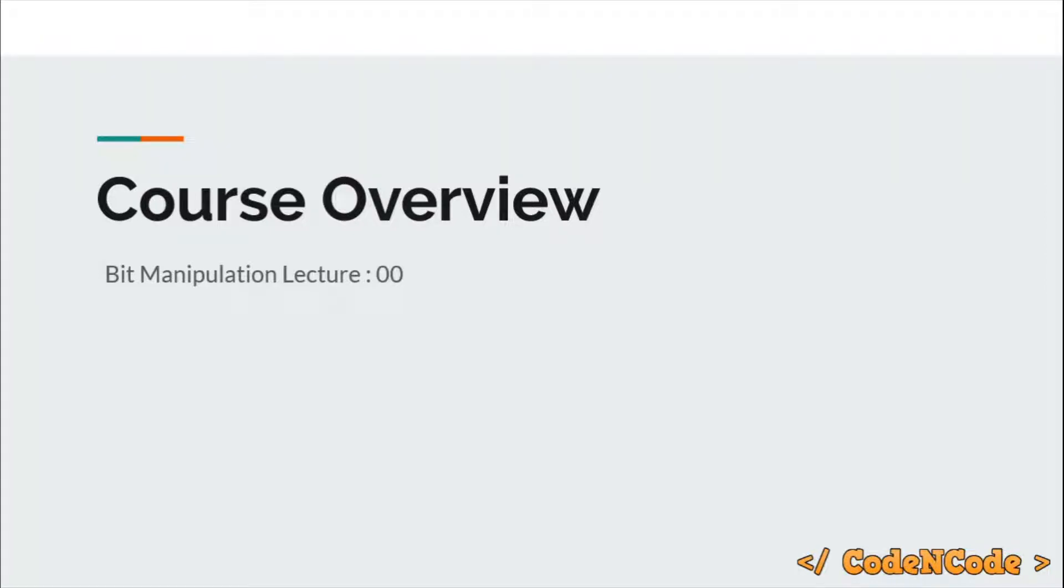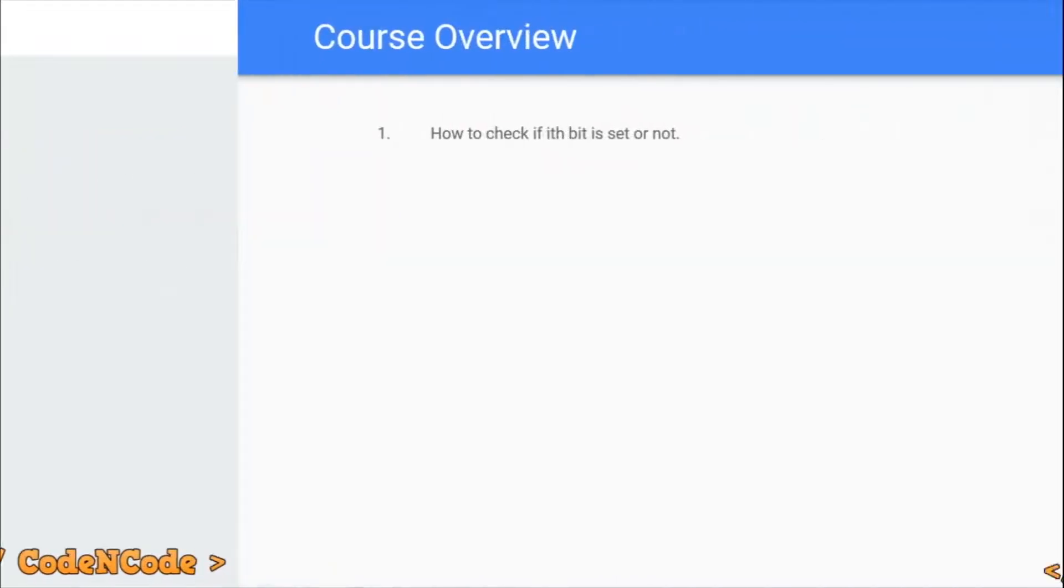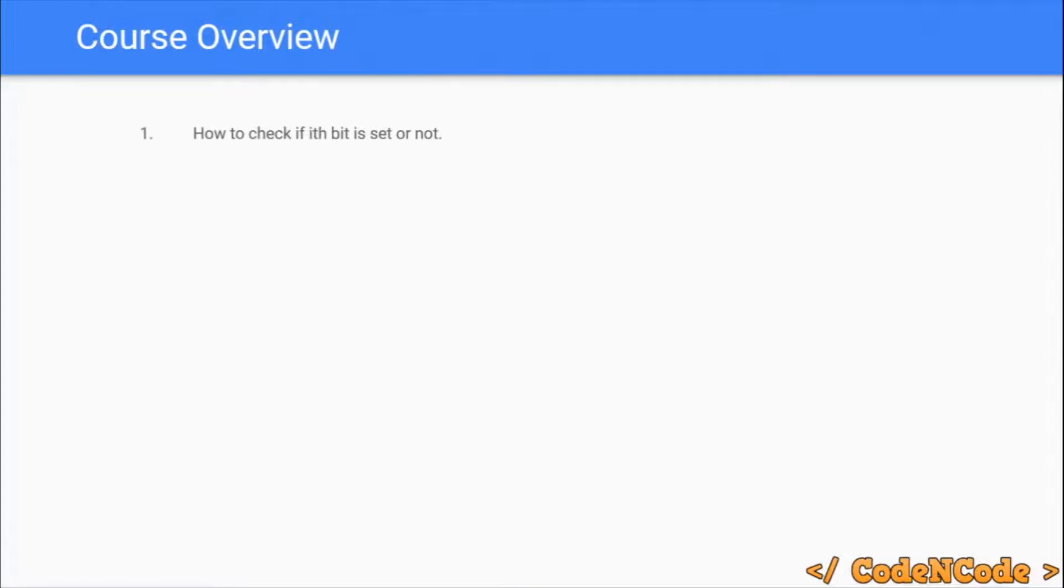Hello guys, this is Code and Code, and this is the course overview lecture of this bit manipulation lecture series. First of all, when we start this bit manipulation series, we would study some things which are very basic and also a kind of prerequisite for any problem.